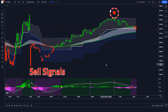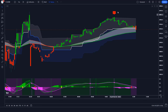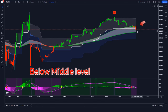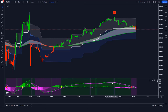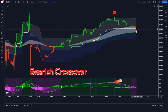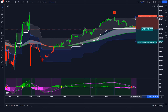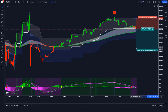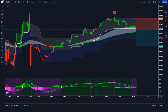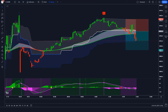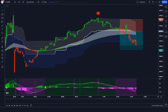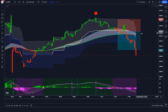Trade example — sell: The Trend Trader Buy Sell indicator has given us a sell signal. The market is breaking below the middle level of the Range Filter. The Price Oscillator indicator's AMA line is showing a bearish crossover. All conditions are met. We place a sell order with stop loss at the higher level of the Range Filter and a risk-to-reward ratio of 1 to 1.5.